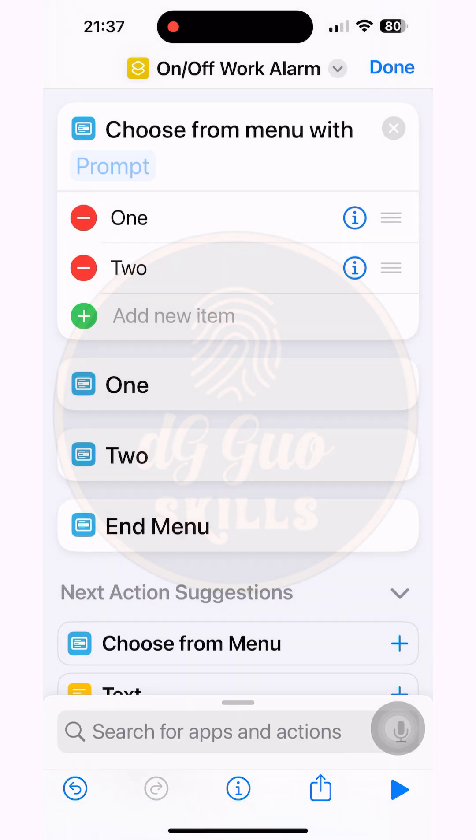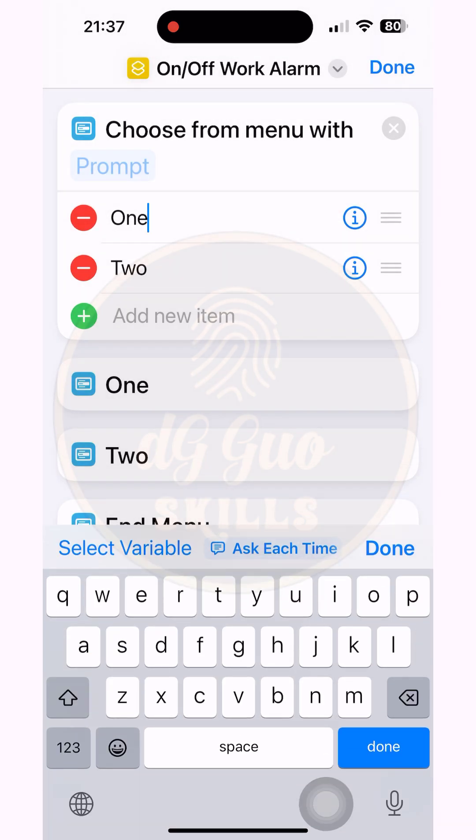Rename option one and option two as you like. These will be the names of the options you choose when you press the shortcut to run it.